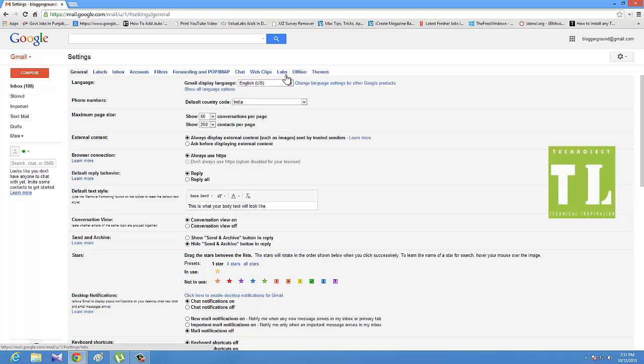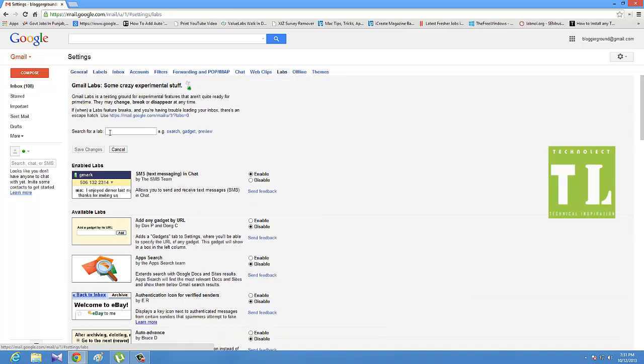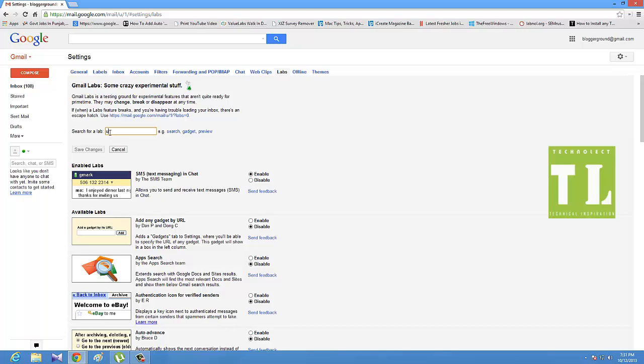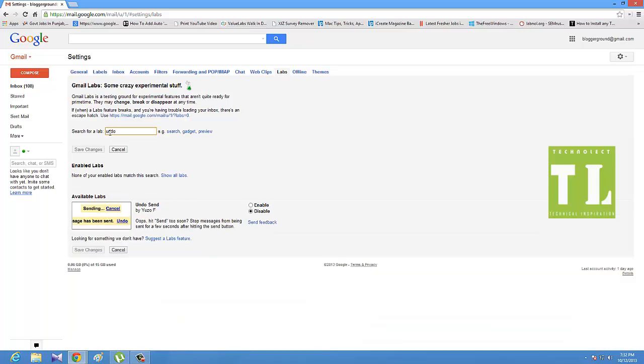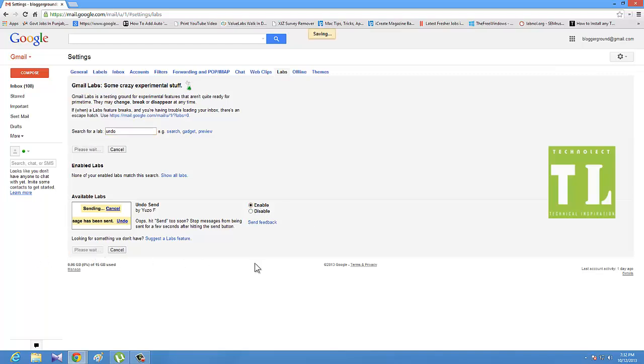Then I move to labs and search for undo. I got this undo send email feature, which is available as a labs product. If I enable this product and save my settings, that's it.